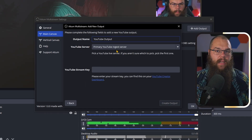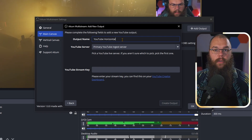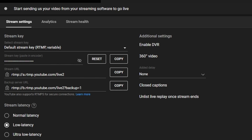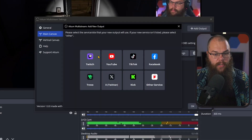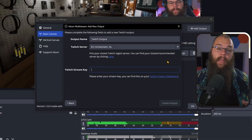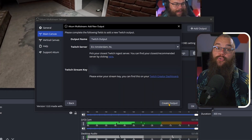If you want to add YouTube, then give it the name YouTube Horizontal and set it to the primary ingest server. To find your YouTube stream key, you can click the link in the tooltip, or you can open up your YouTube Studio and go to the live dashboard by clicking Create and Go Live. Here, just copy your stream key and paste it into the stream key box and click Create Output. You can do the exact same thing for Twitch — pick the server that is closest to you and add your stream key. You can find that one in your streamer dashboard under Settings > Stream.